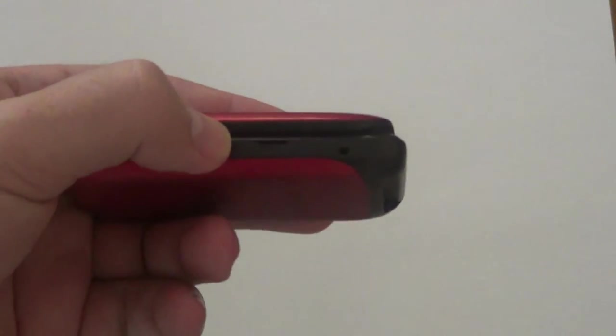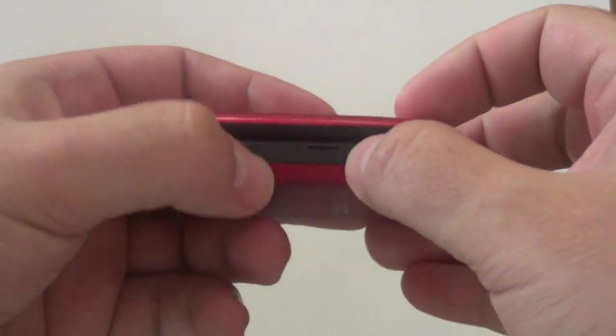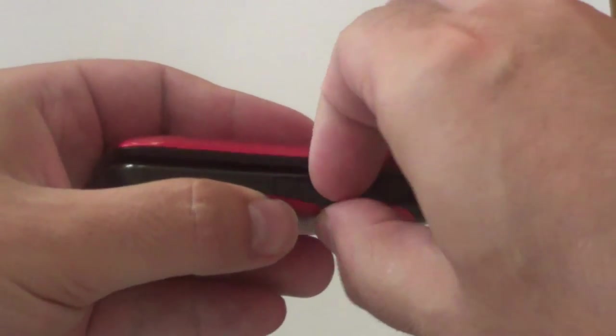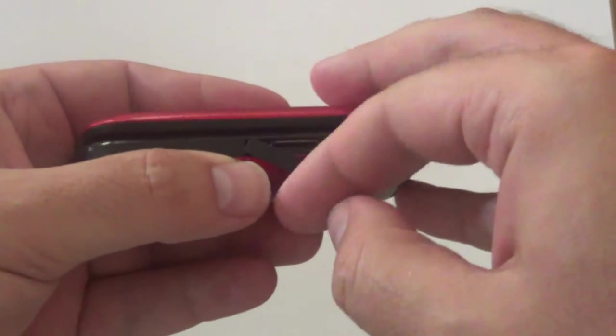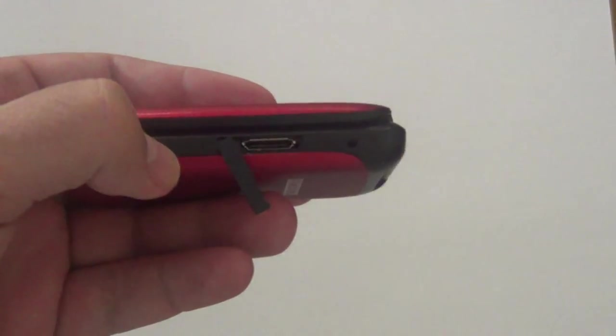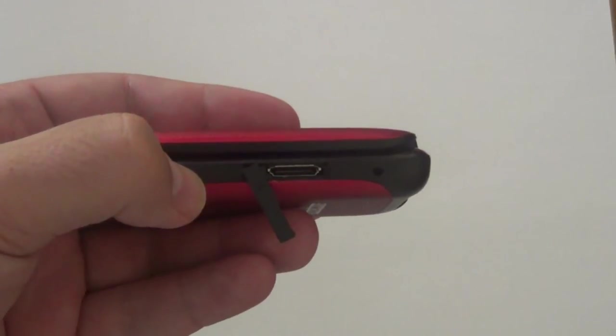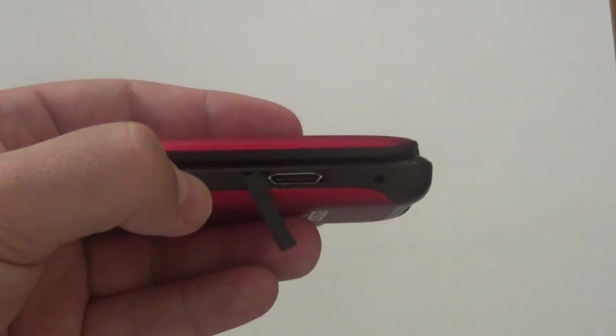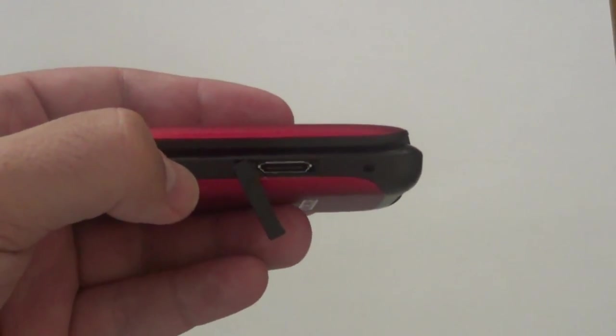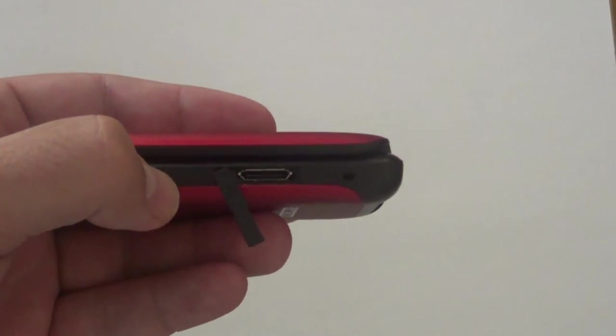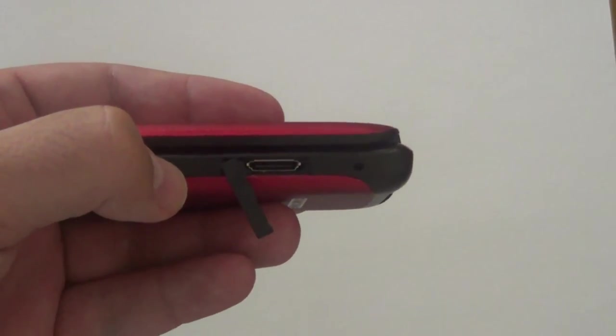If we open this, there's no 3.5 millimeter audio jack, but a slot for the charger and the hands-free. That is mainly because this thing hasn't got a radio and it hasn't got even a camera on the back.